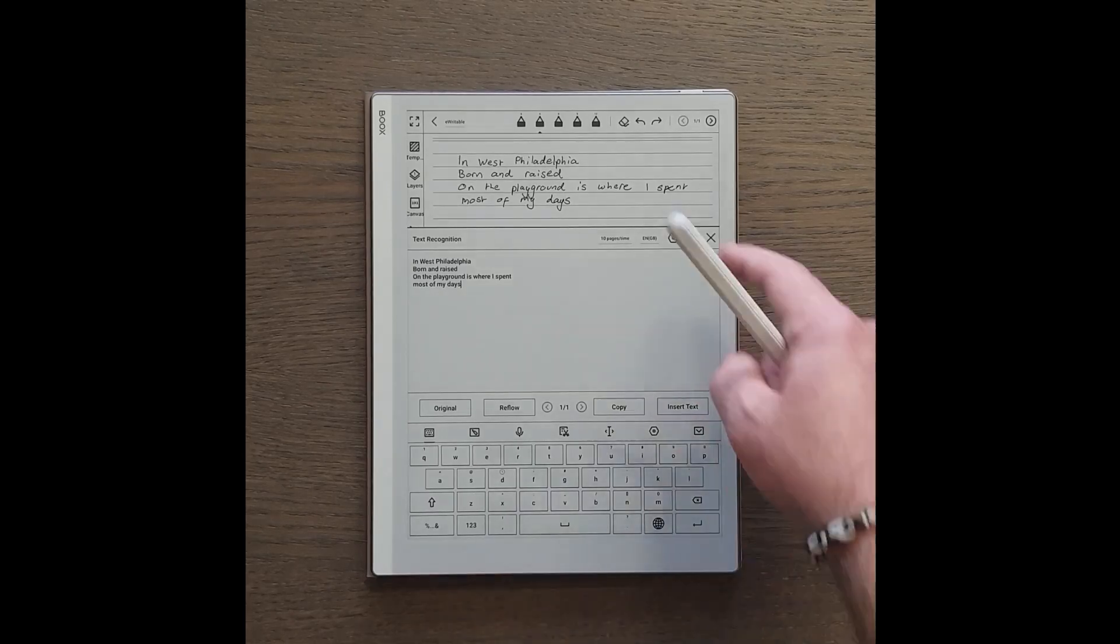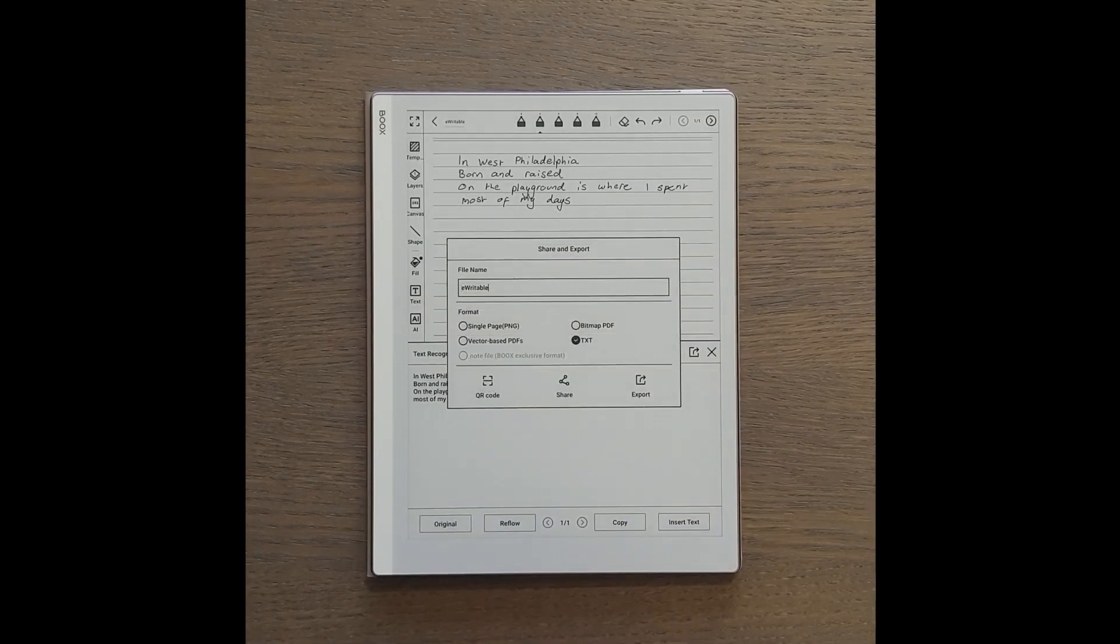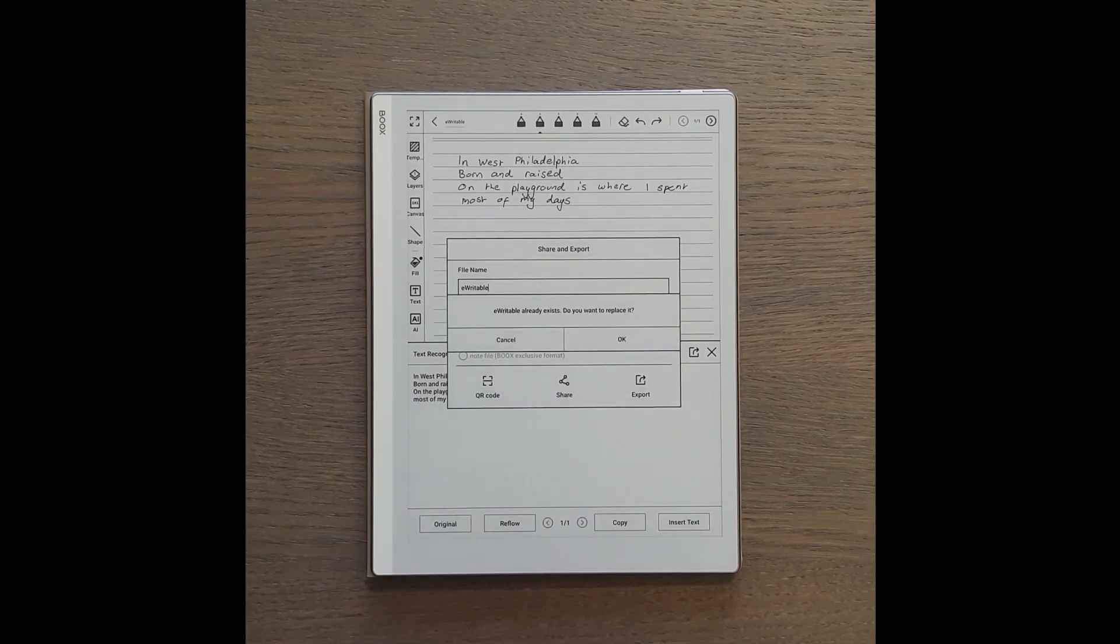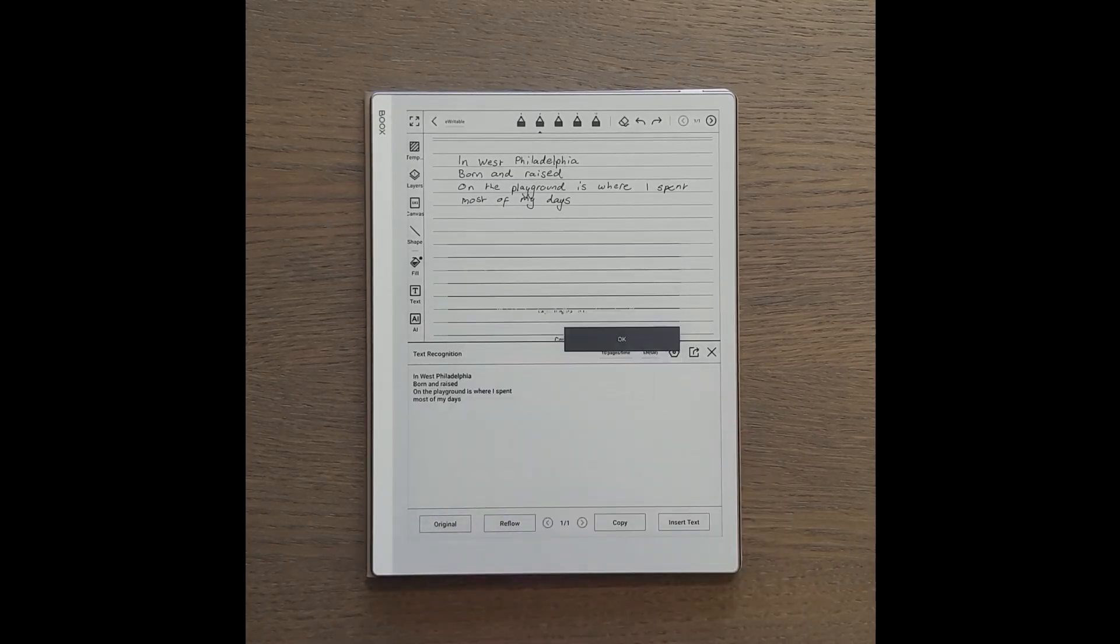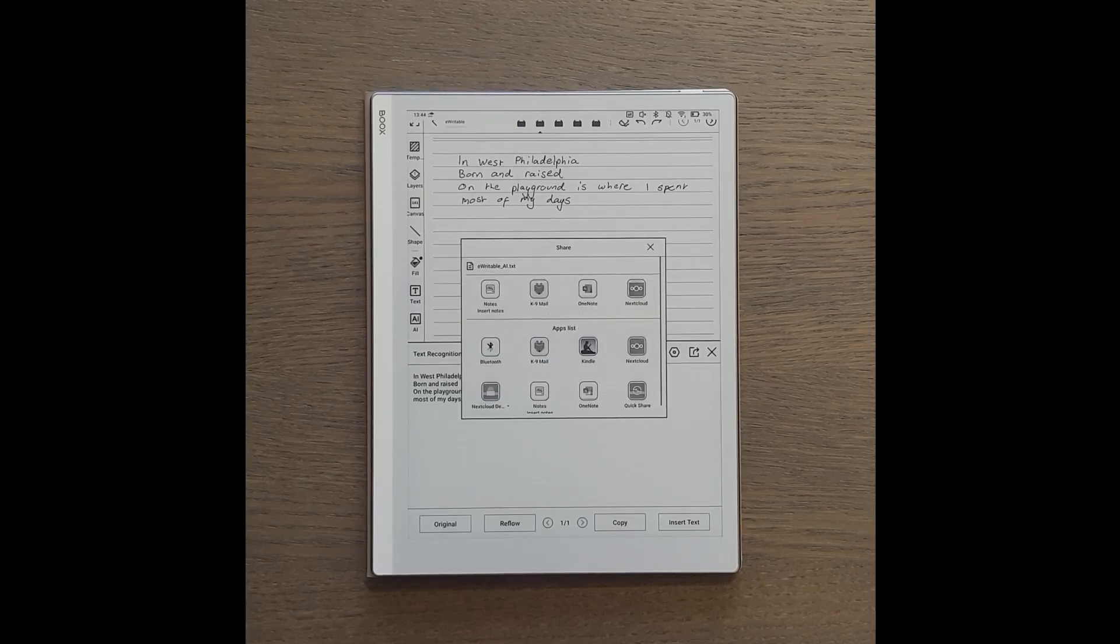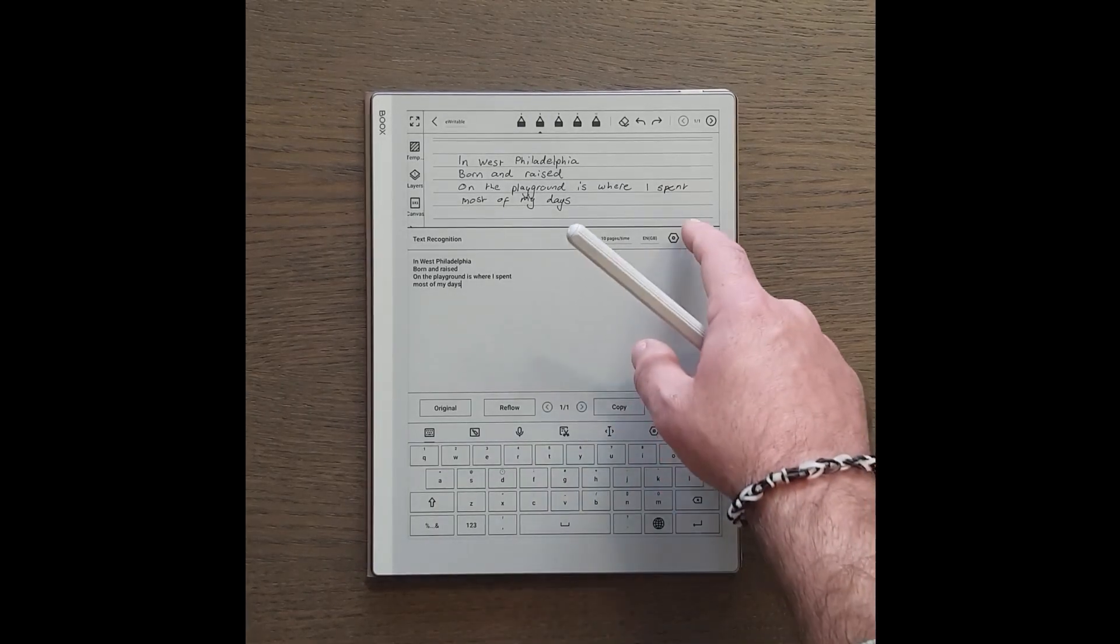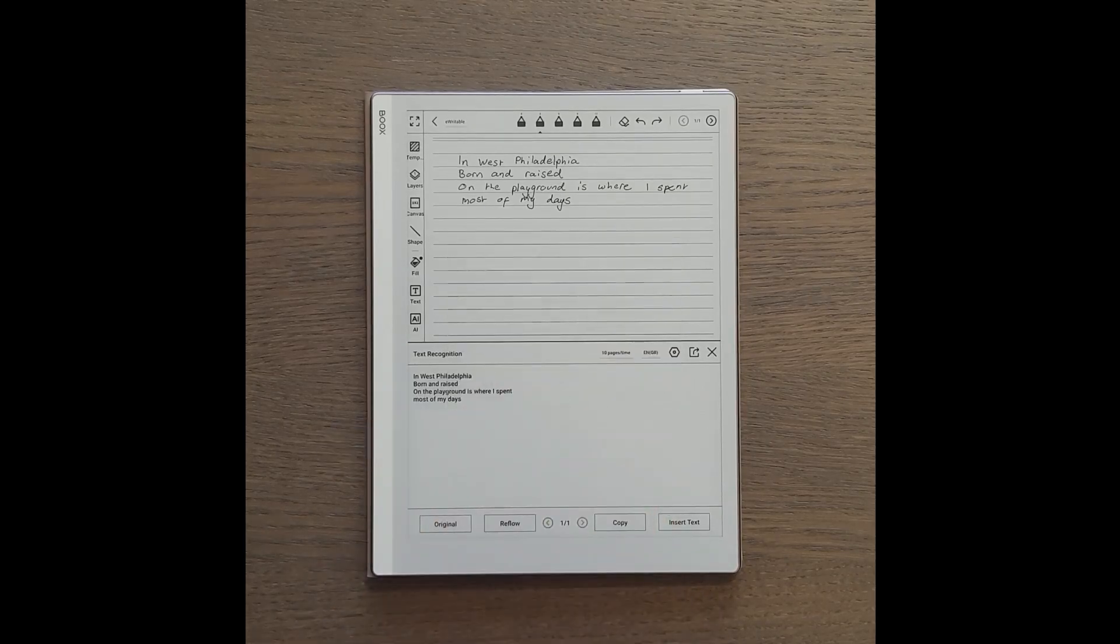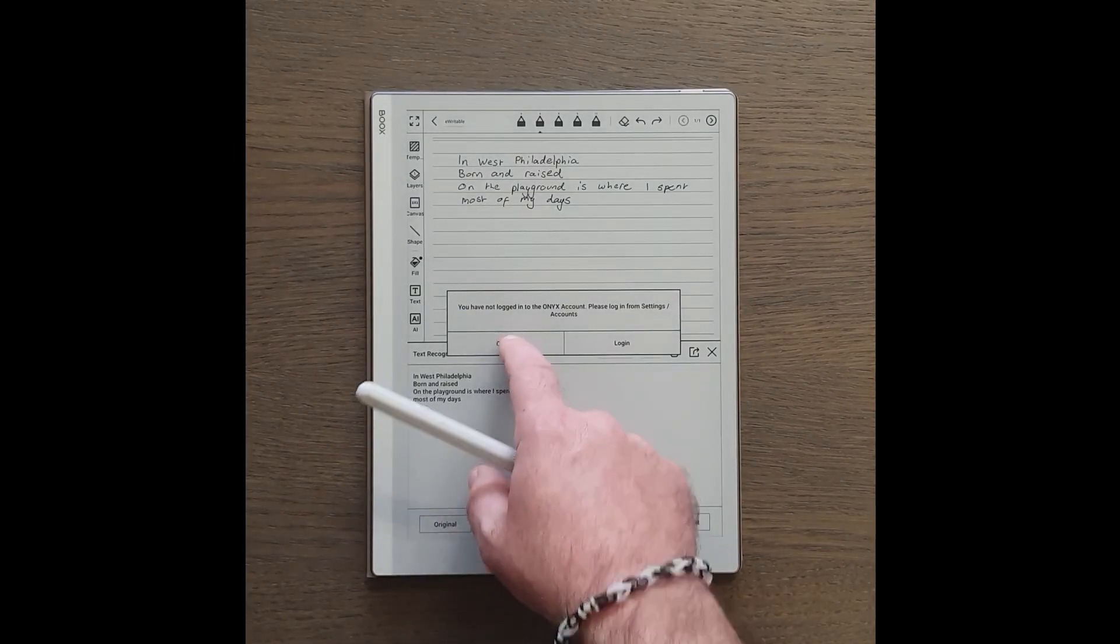You can also share the file with other installed apps such as an email attachment or an attachment in OneNote. And you can share the file with others by uploading it to the Boox cloud and generating a QR code which they can use to access it.